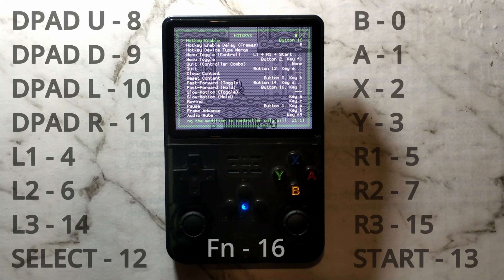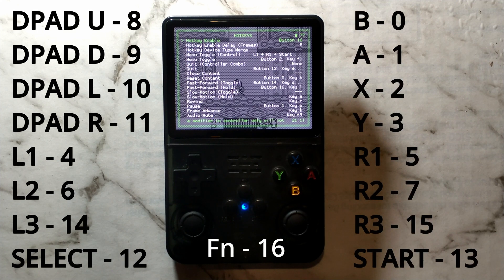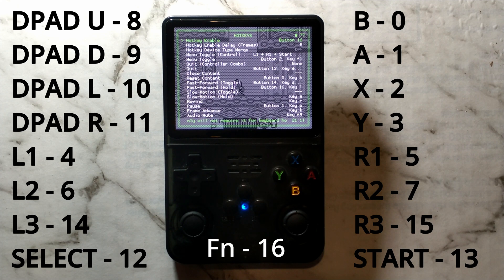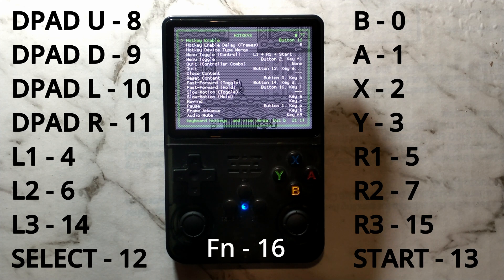The B button is 0, A button is 1, X is 2, Y is 3, L1 is 4, R1 is 5, L2 is 6, R2 is 7, D-pad up is 8, D-pad down is 9.